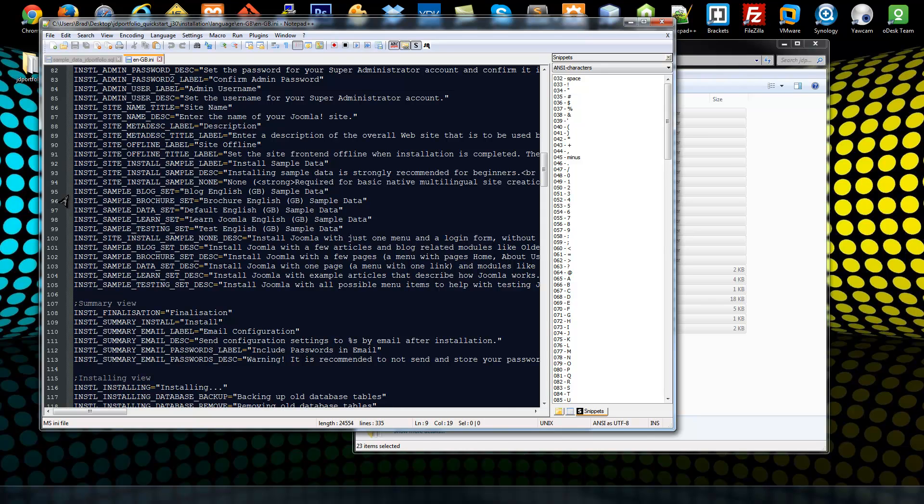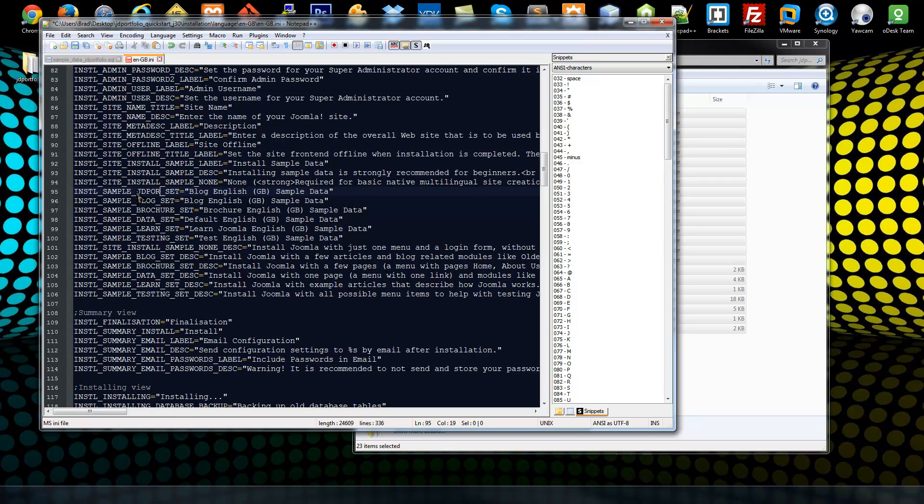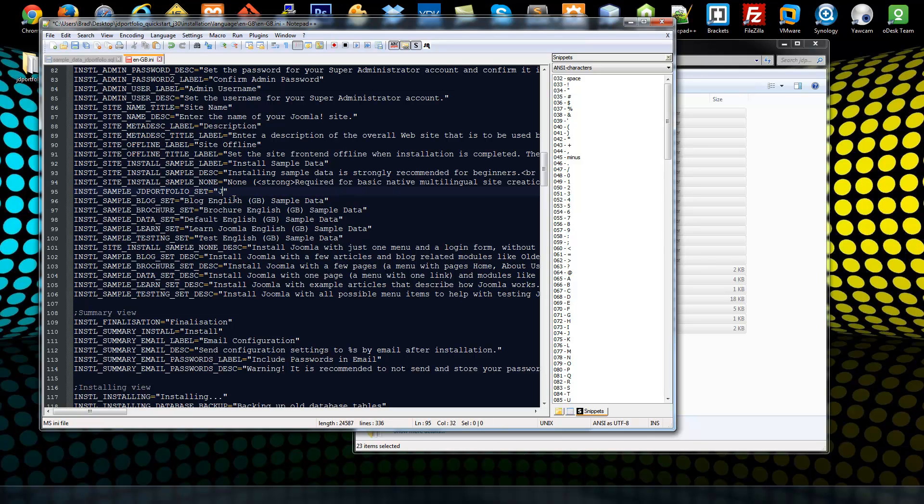You can see we have this language string install_sample_blog so we kind of want to just copy this and paste it. What we're going to do is change blog to JD_portfolio, or of course you'll change it to whatever your file's called. Then we can just have a nice string here so we'll just say JD Portfolio Sample Data. So that's basically the title.